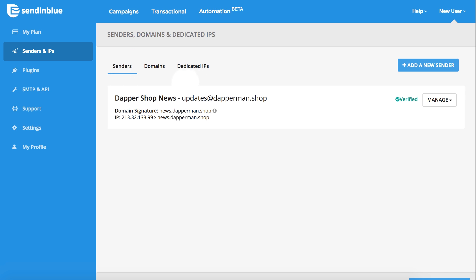If this is your first dedicated IP address, any previous sending identities have been automatically removed and you will need to recreate them. Otherwise, you will only need to update your existing senders.